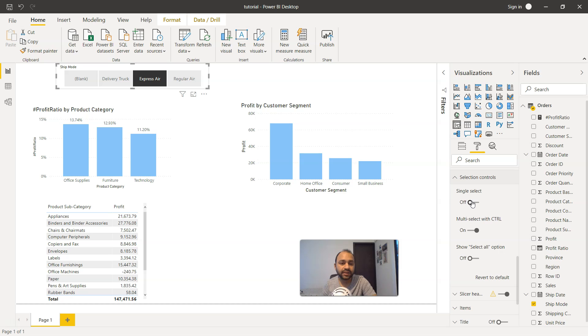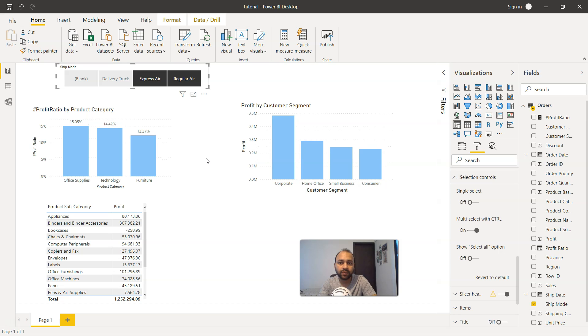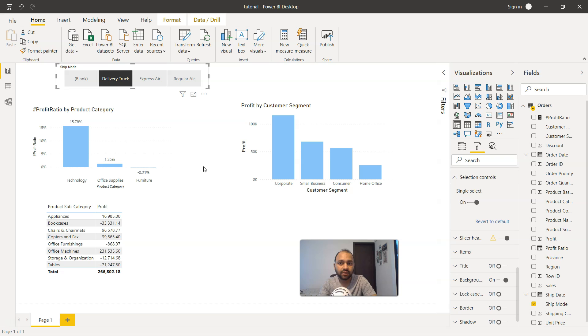Right now we have the single select option off, that means by holding down my control key, I can use this multi-select with control option. If single select is on, then only one value will be selected, and another interesting thing is one value will always be selected.